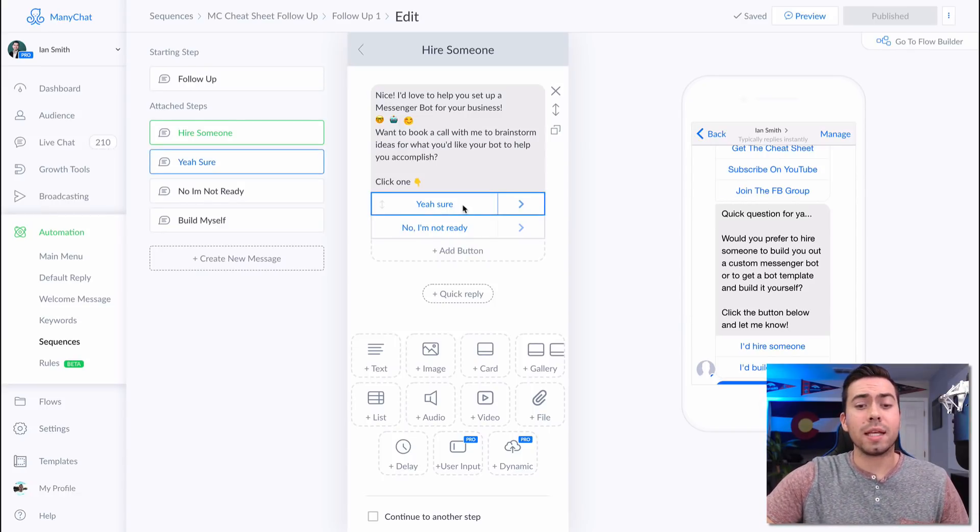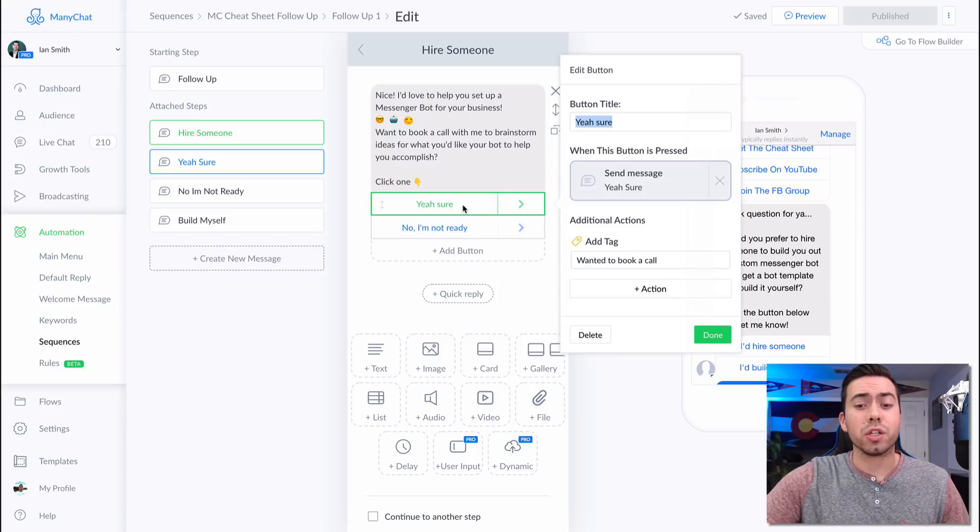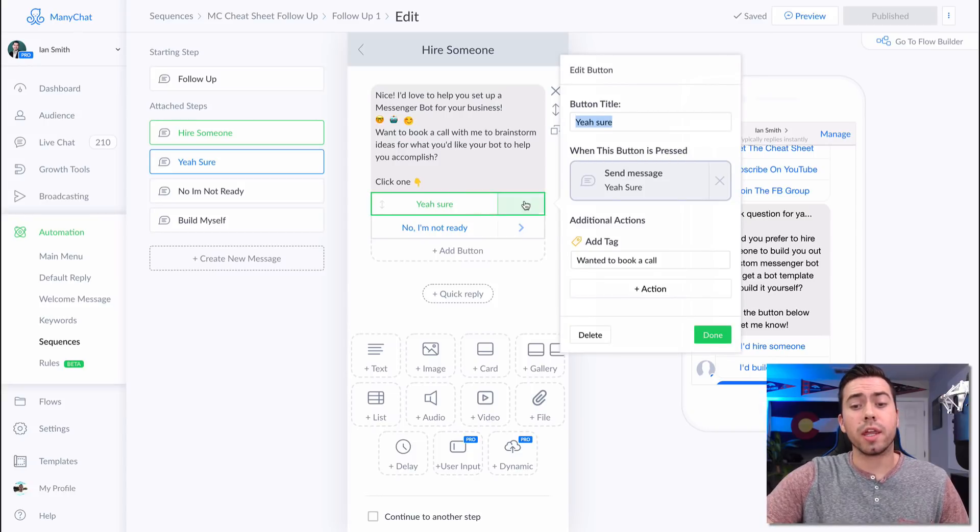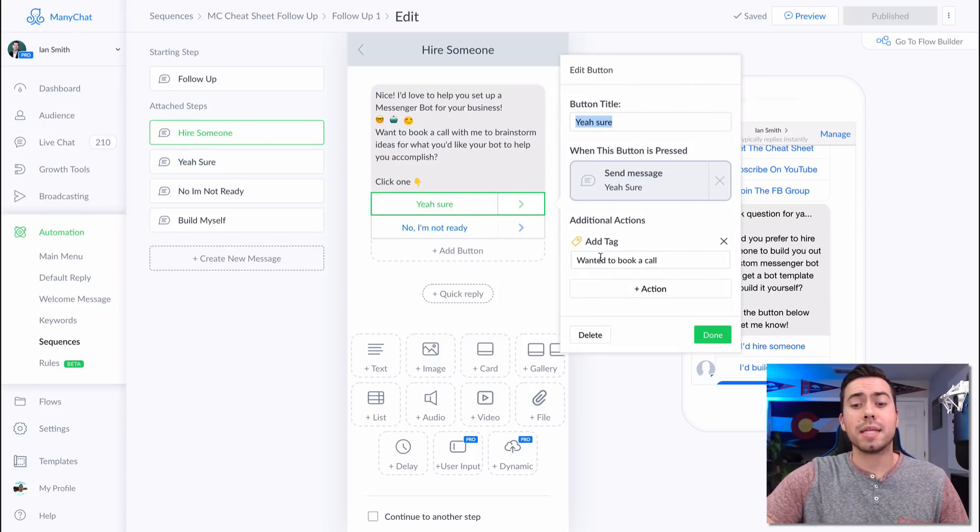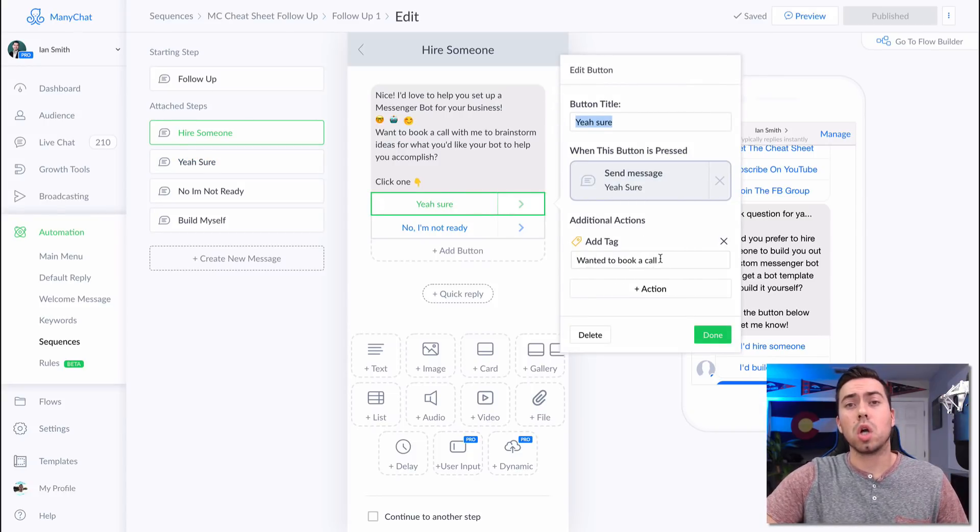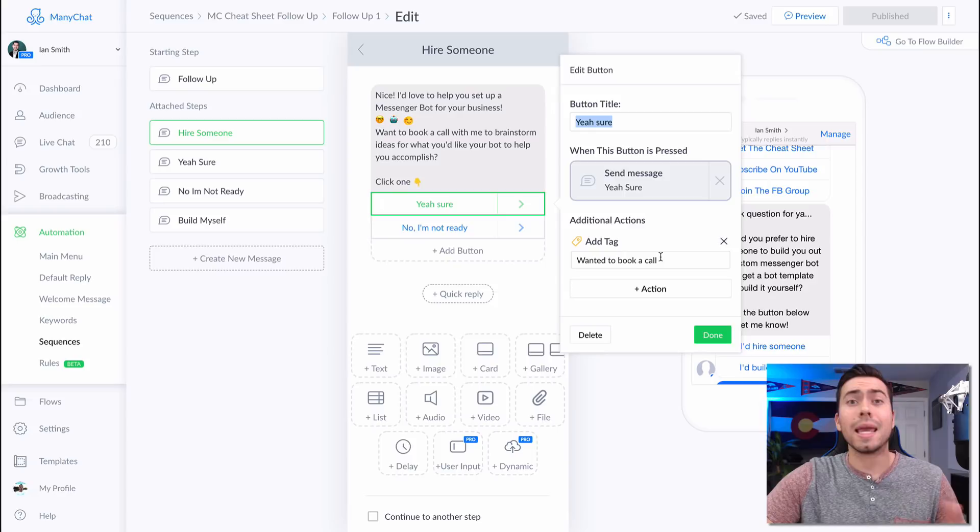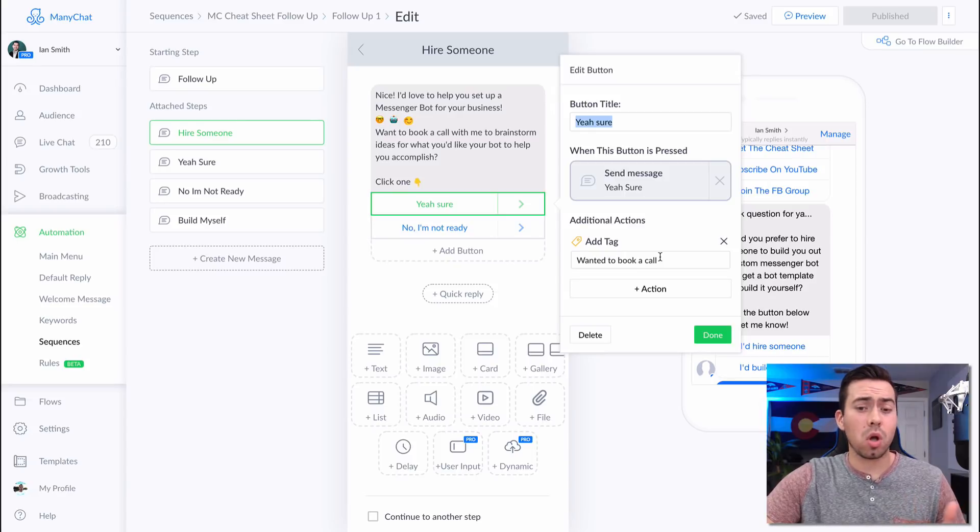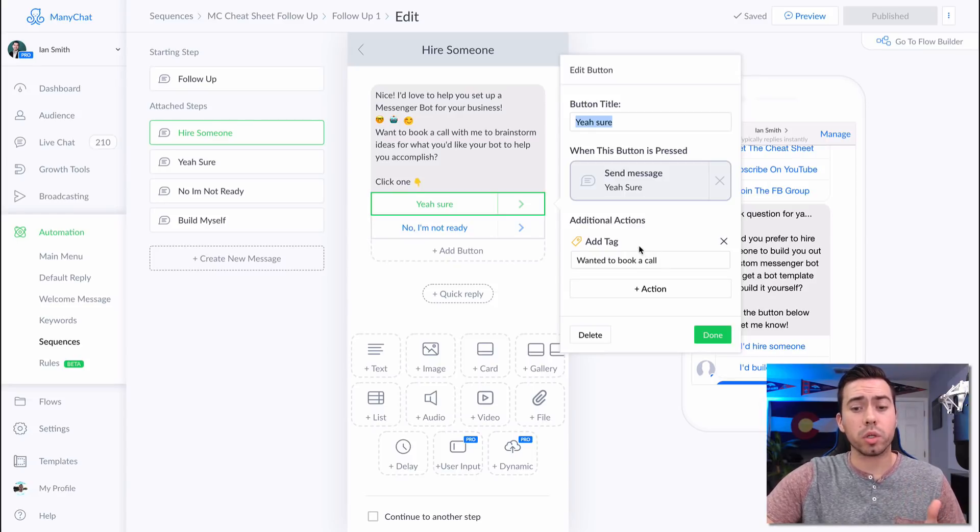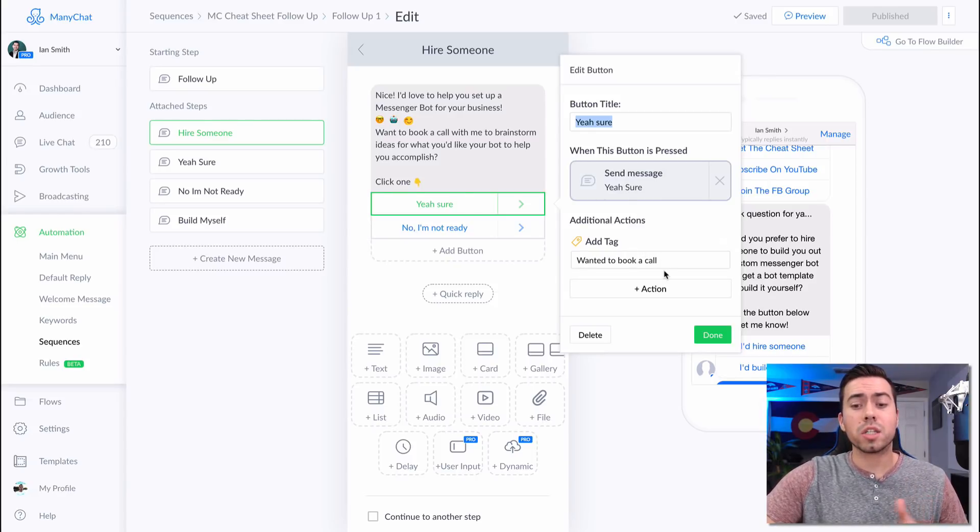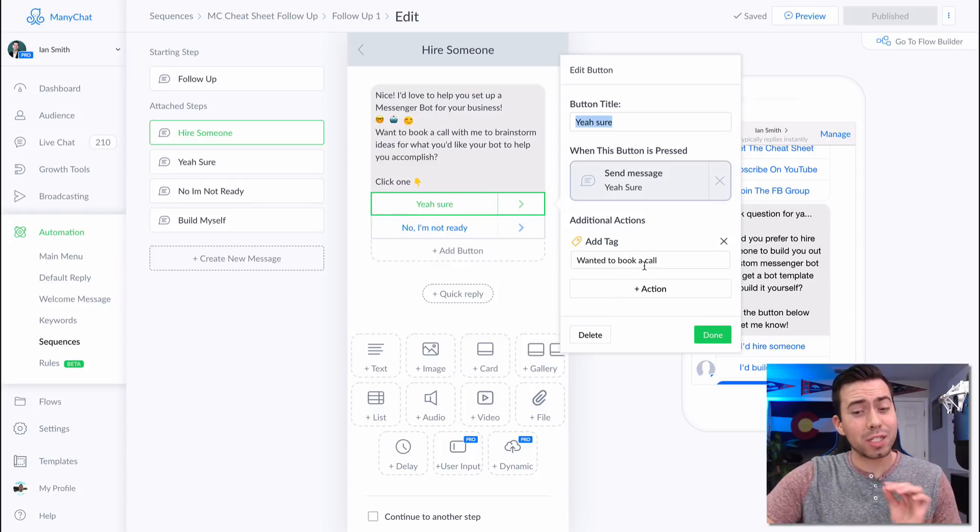If they click on yeah, sure, they're going to get tagged wanted to book a call because they're saying yeah, let's set up a call. They're showing interest that they want to book a call. So wanted to book a call as a tag. Remember that. Wanted to book a call as a tag.